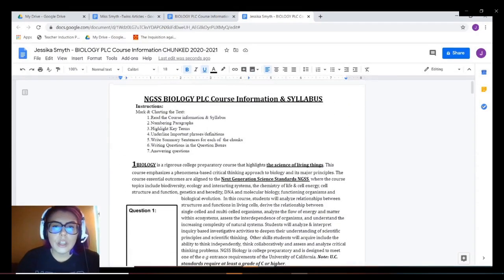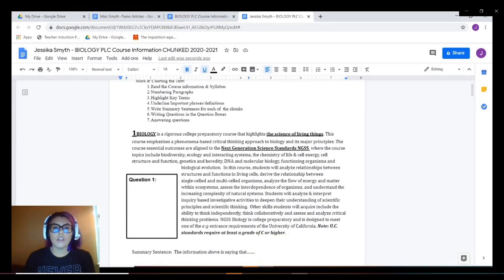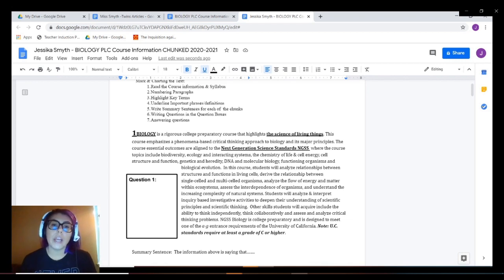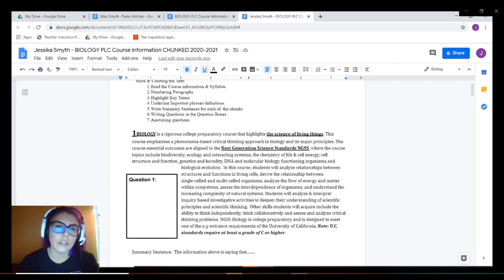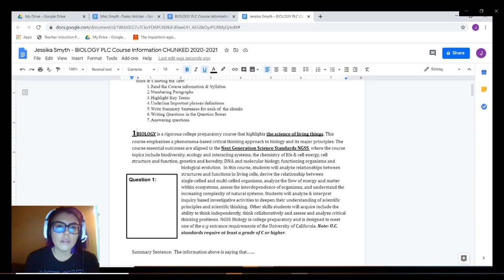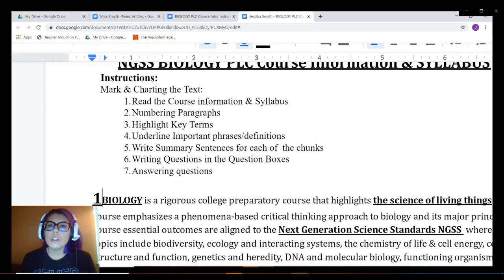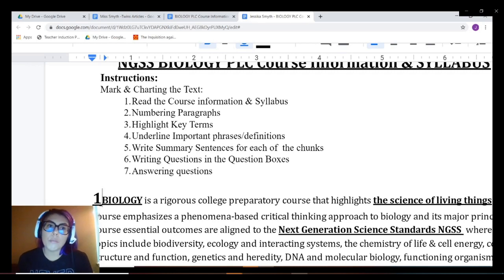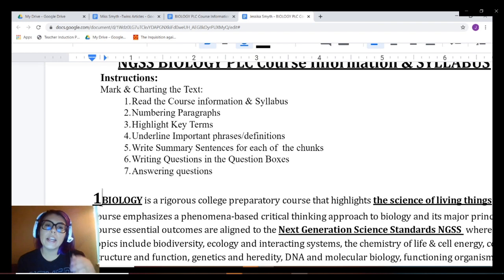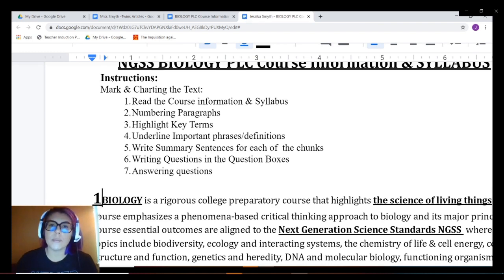For this video, I'm not going to be doing the whole assignment. I'm just going to be demoing the first paragraph — chunk number one. Before we get into the actual paragraph, I want to talk about steps three and four. When you go back to read for the second time to actually mark the text, you can go ahead and highlight and underline at the same time.